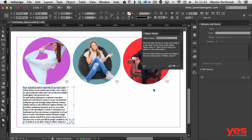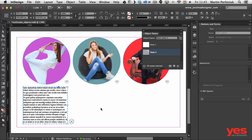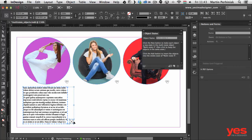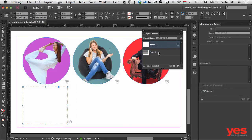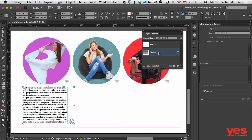Now I select both the text frame and the close button group. In the Object States panel, I use the 'Add objects to visible state' icon. First I confirm the text frame is in State 2, then select both objects and click that option — the close button is merged into State 2 of the multi-state object. So State 1 has no close button, and State 2 has both the close button and the text content.